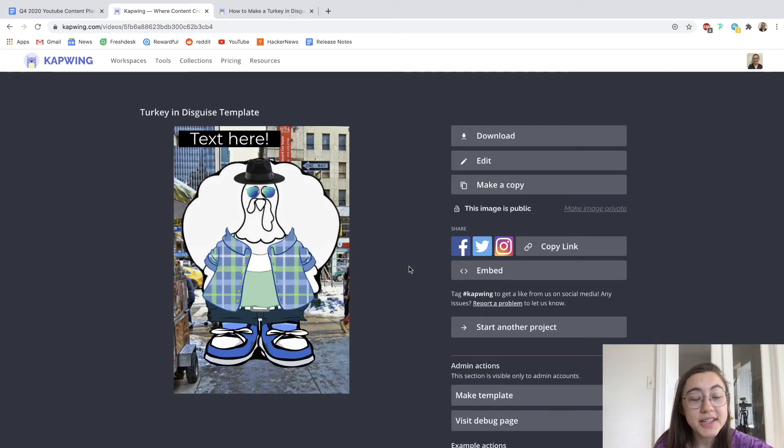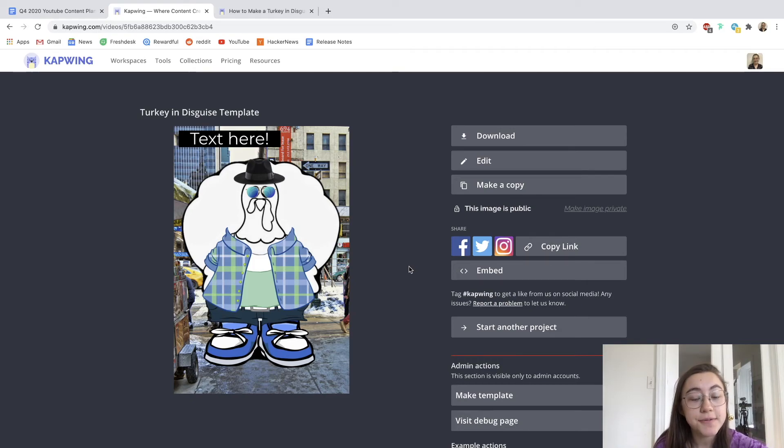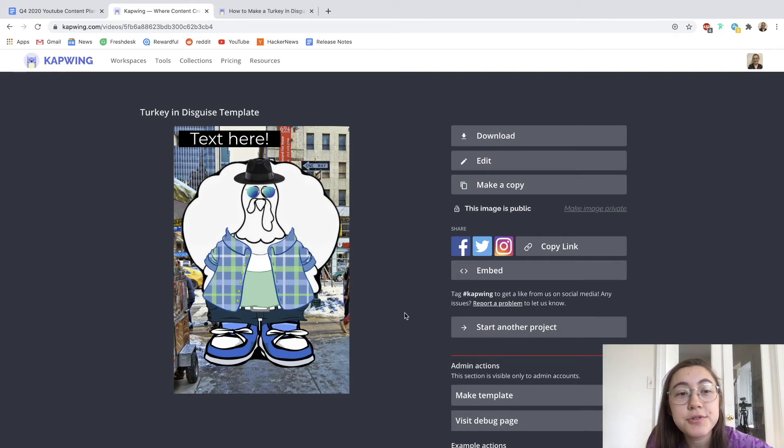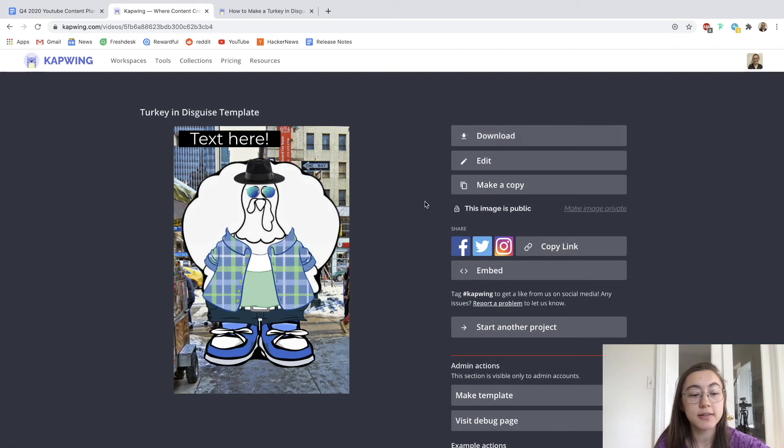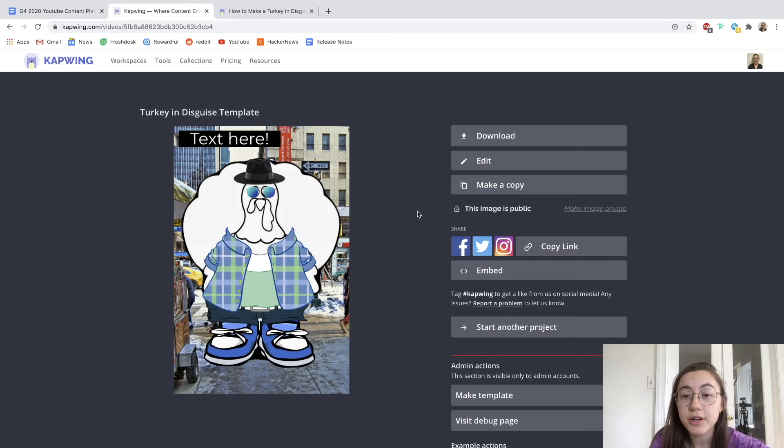Awesome. So my turkey in disguise is done loading. It is finished. And to save this file to your device, you can just click download and it'll save the image or whatever you made to your computer.